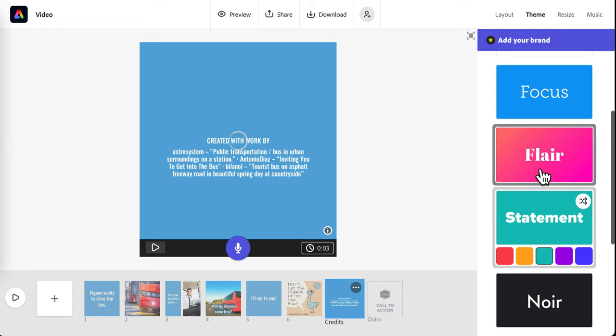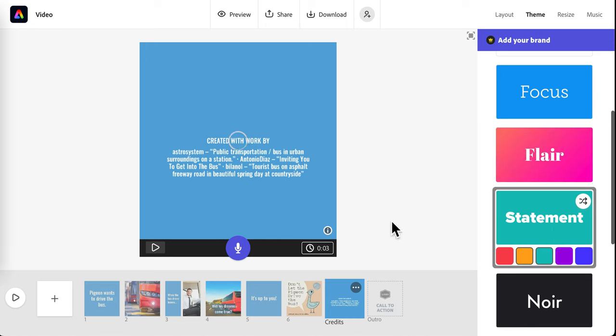The themes kind of change the transitions between the slides. And like I said, the color.